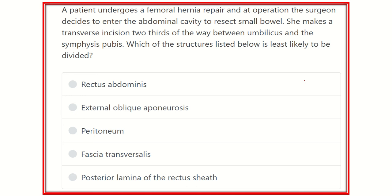Hey everyone, welcome to the Crack MRCS channel. This channel is dedicated for MRCS examinees. Here, all questions of eMRCS, questions from past sheets and recalls will be discussed, as well as topics of the MRCS exam. So stay tuned with us and let's solve the question here.